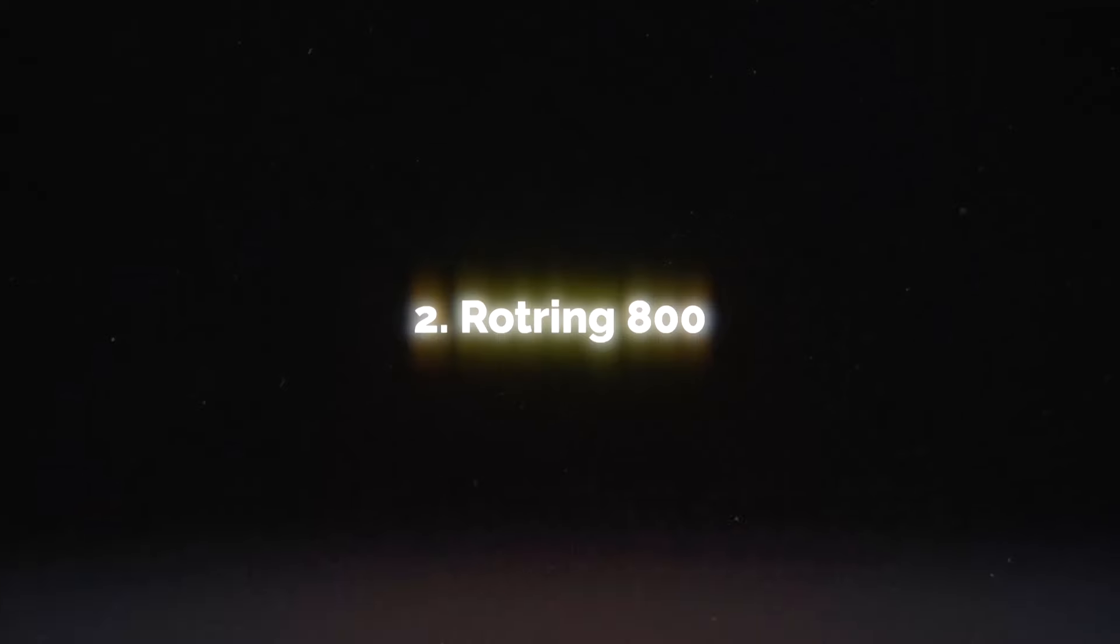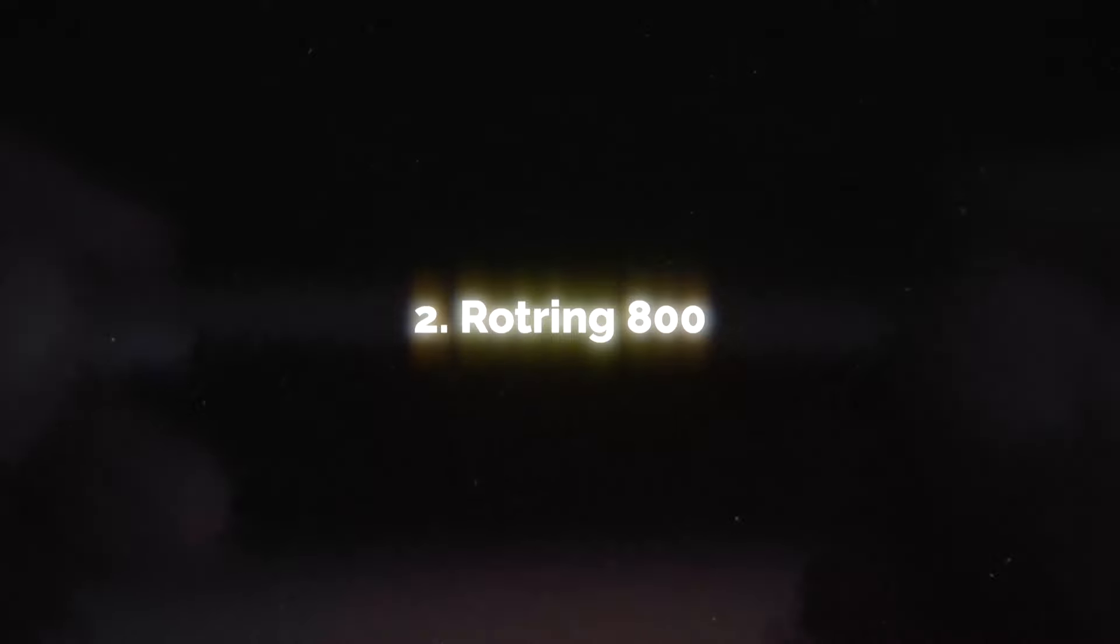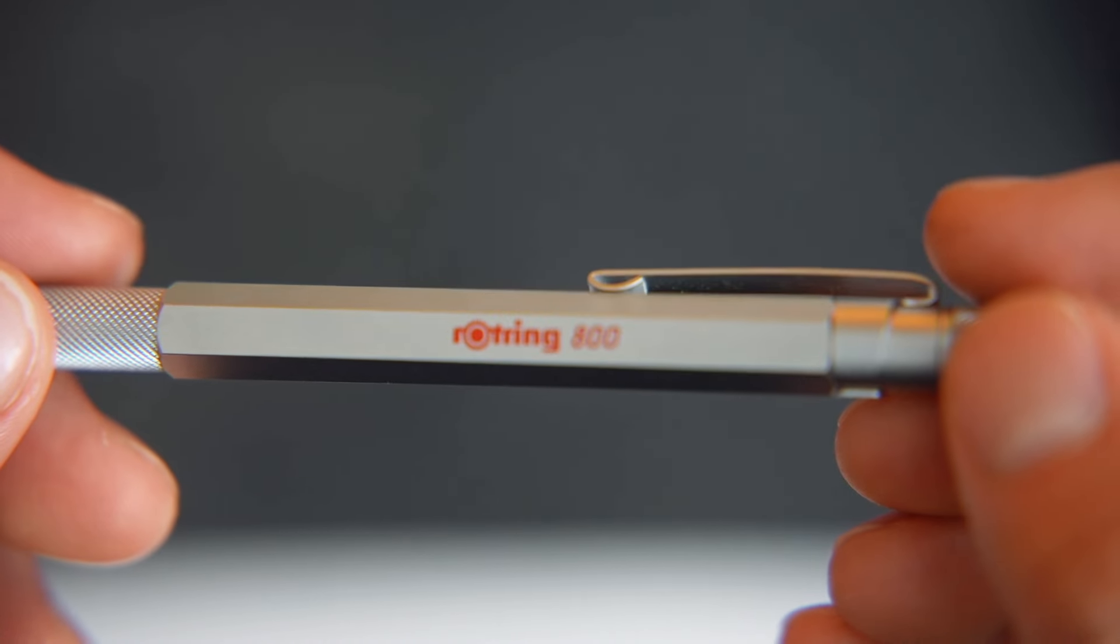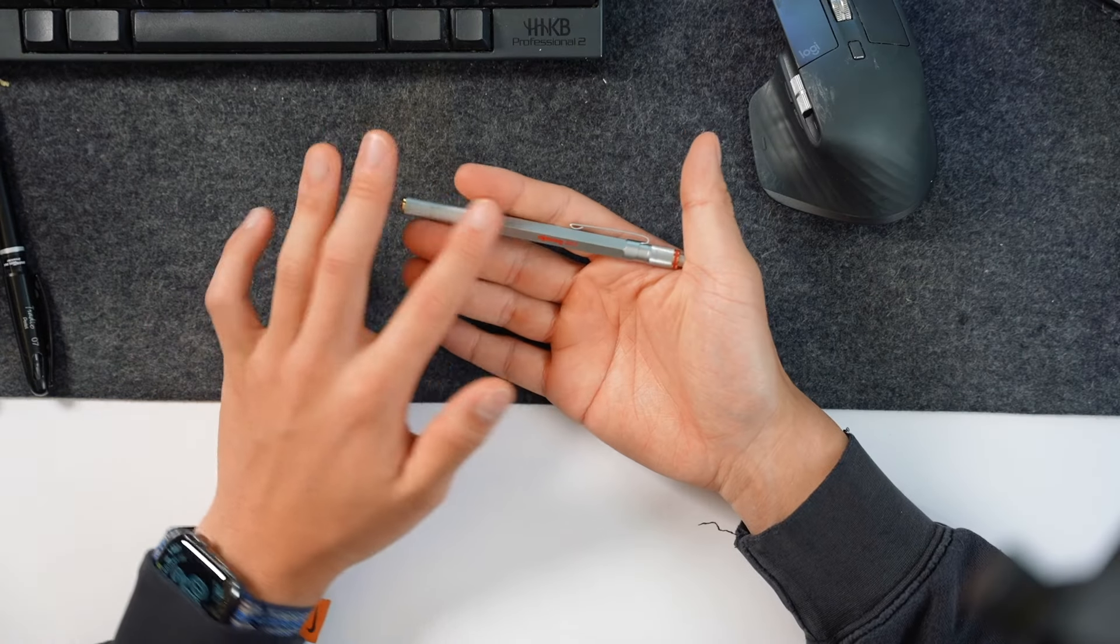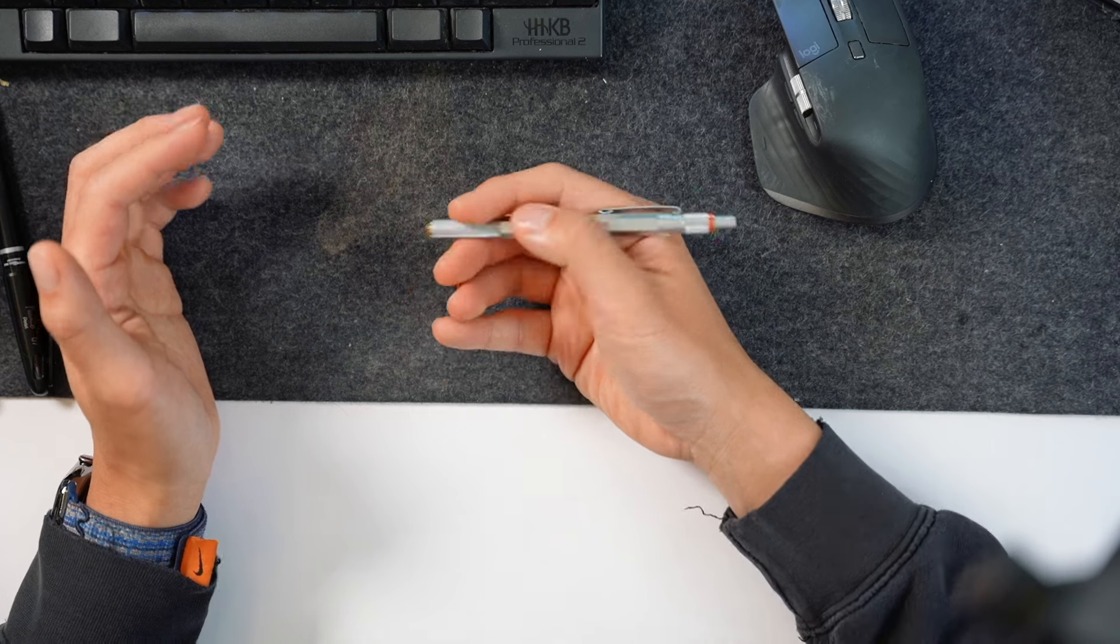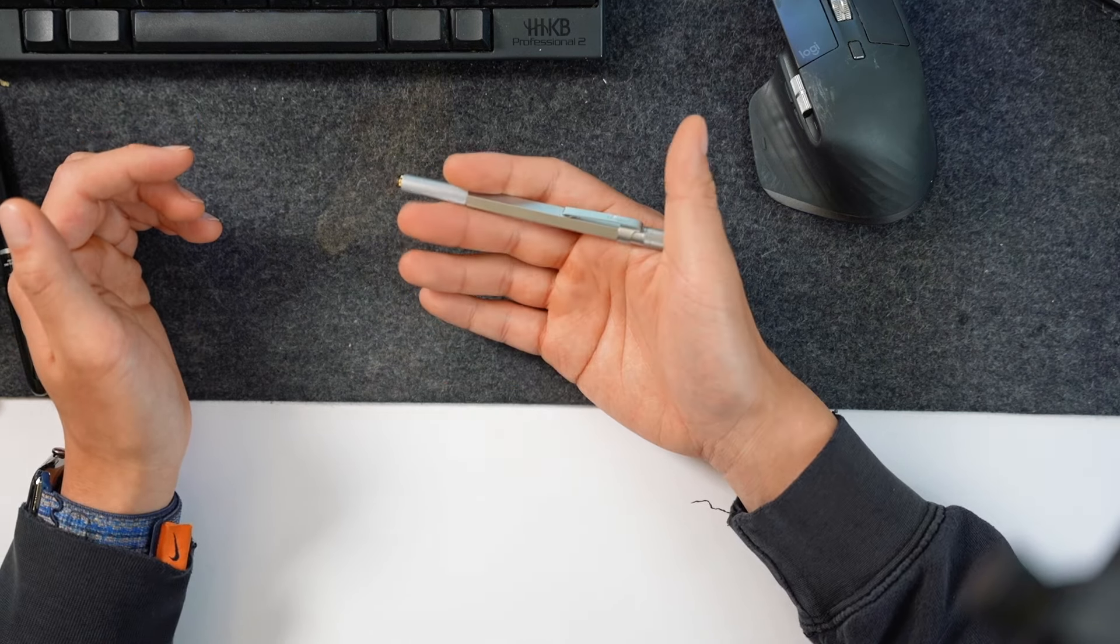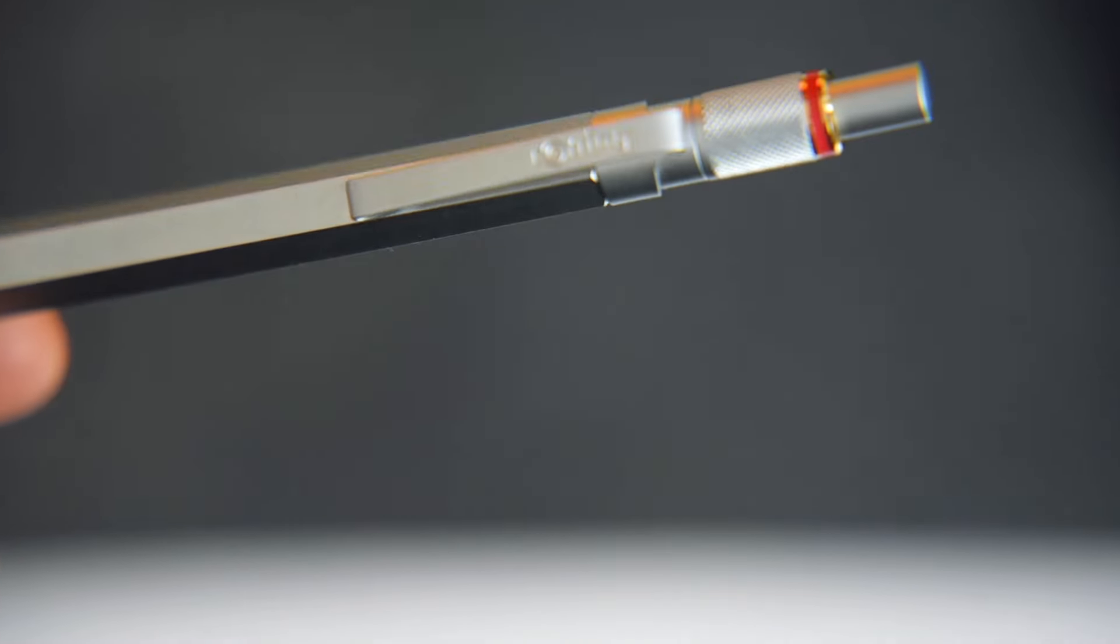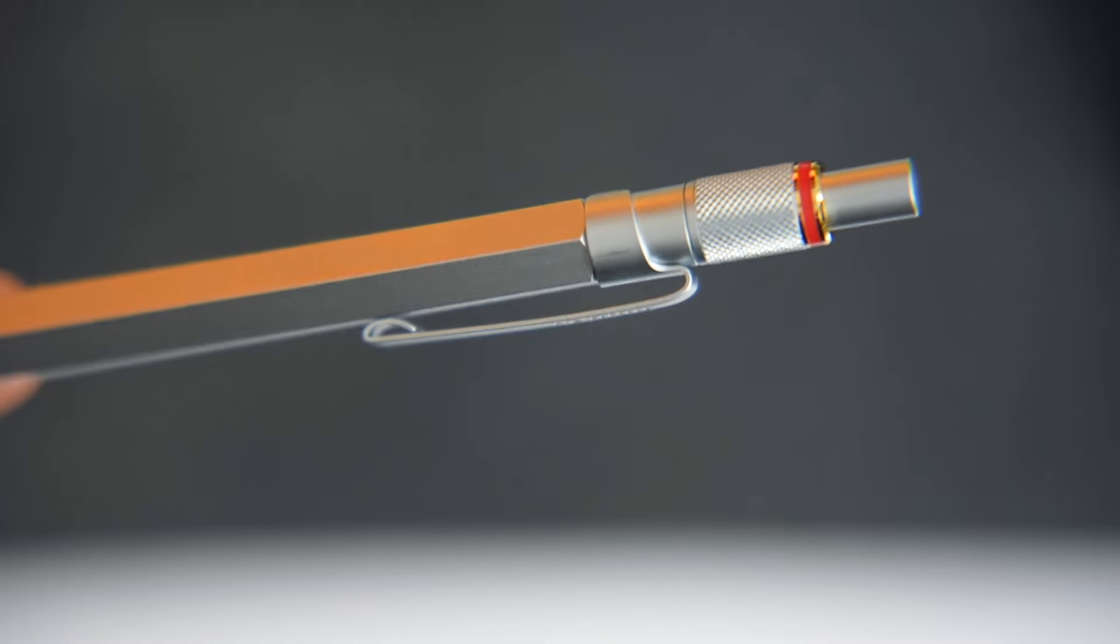But this is actually not my favorite pen in terms of build quality and that's the next pen I want to show you. This is called the Rotring 800 and this is one of my favorite pens in terms of build quality. It's completely made out of metal and it has a really nice weight when you just hold in your hand.